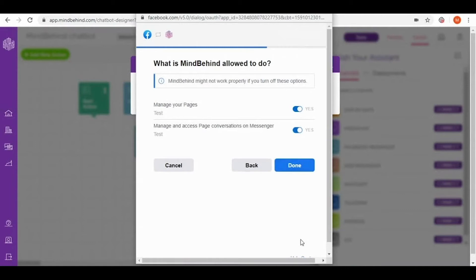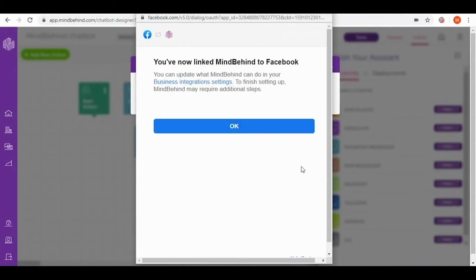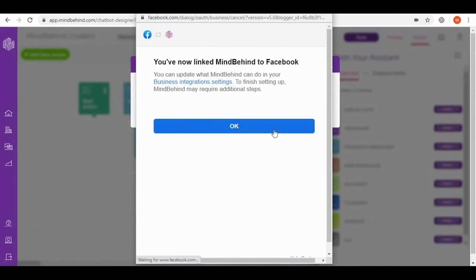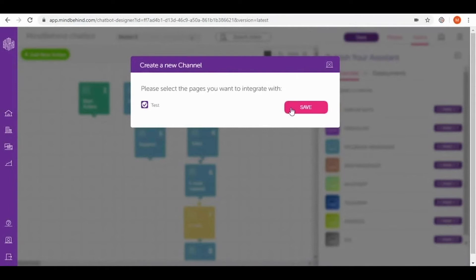MindBehind might not work properly if you turn off these options so let's keep them as they are. Now done. Now we've linked MindBehind to Facebook. Let's click OK. And since I want to publish our chatbot on test page I'm clicking here again to confirm and save.